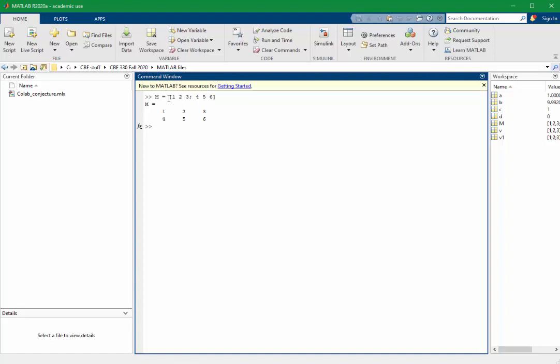It will frequently be useful for us to pre-allocate matrices, and we can do that using commands like 1s, 0s, and I. The 1s command takes two arguments, a number of rows and a number of columns.